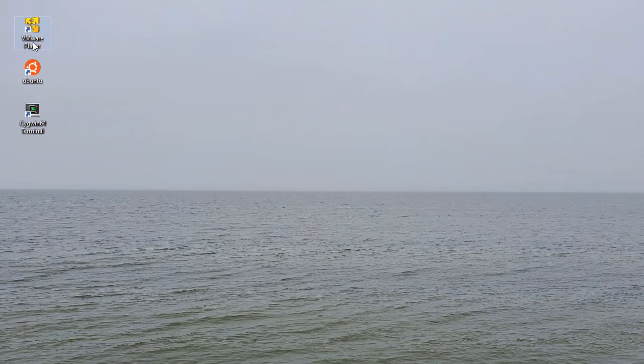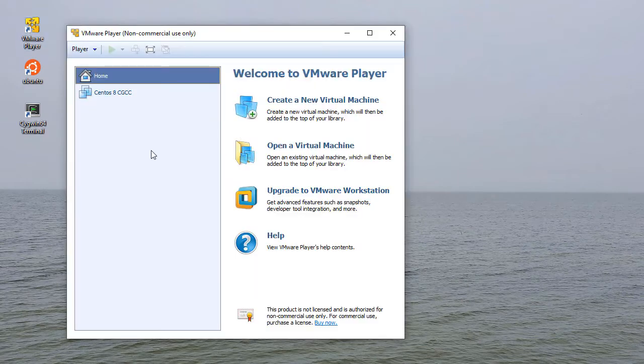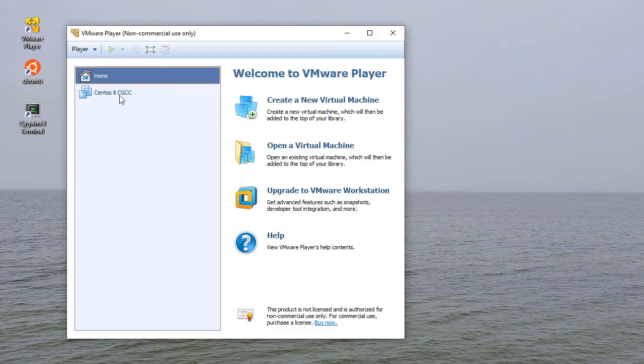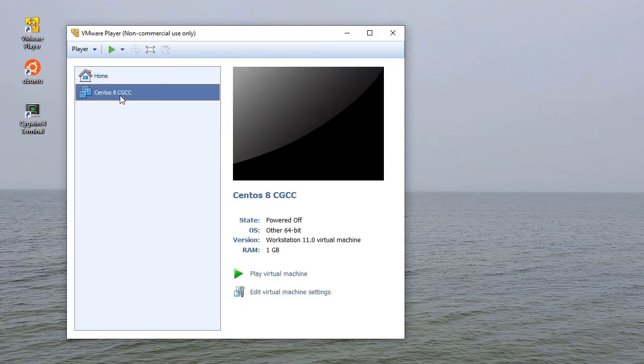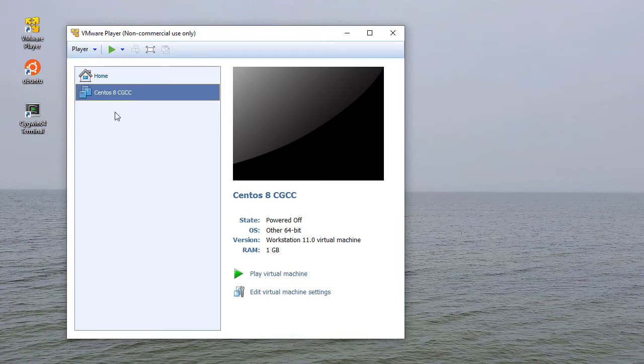One thing that's nice about a virtual machine is that you get a full version of Linux. You're not trying to balance Windows and Linux at the same time. You can see here I have my CentOS 8 Linux virtual machine, and you can have as many as you want if you want to try different Linux distributions.